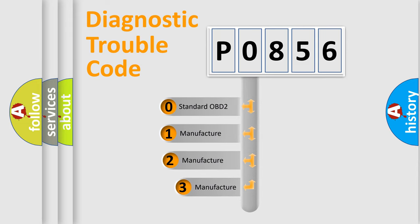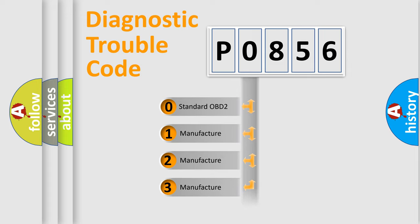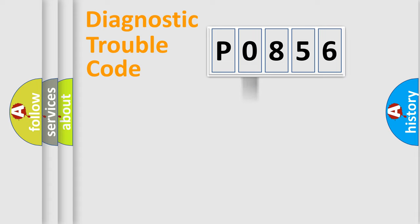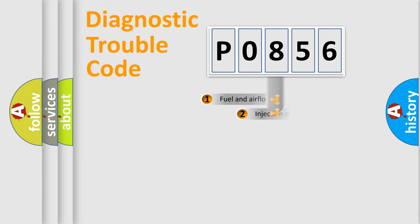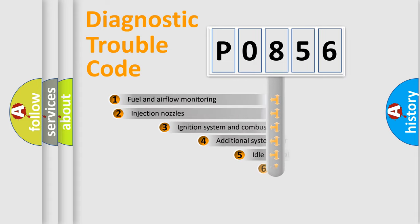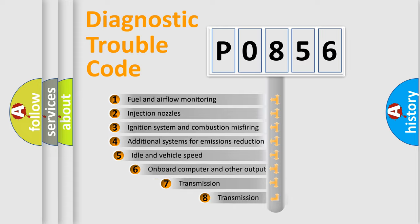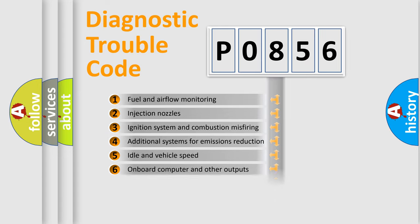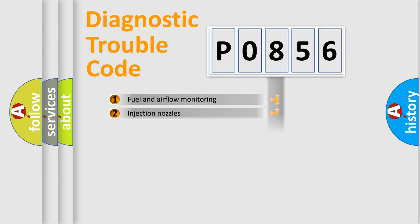If the second character is expressed as zero, it is a standardized error. In the case of numbers 1, 2, 3, it is a manufacturer-specific expression of the car-specific error. The third character specifies a subset of errors. The distribution shown is valid only for the standardized DTC code.